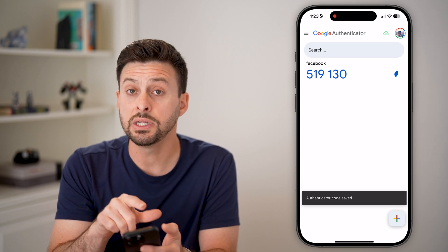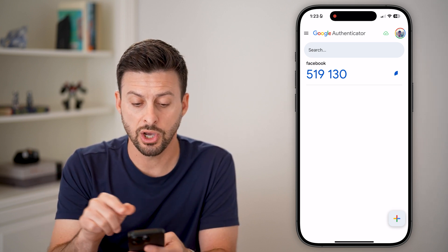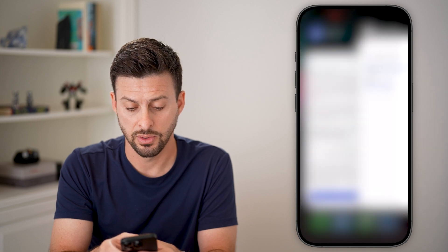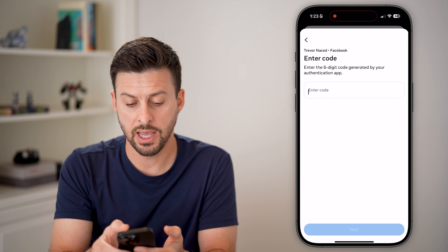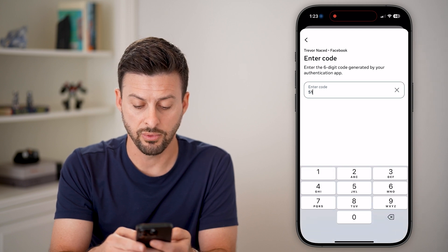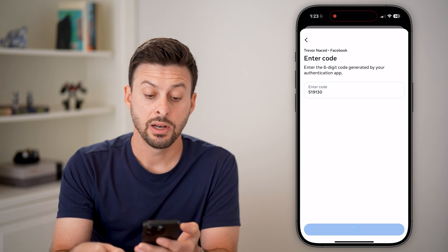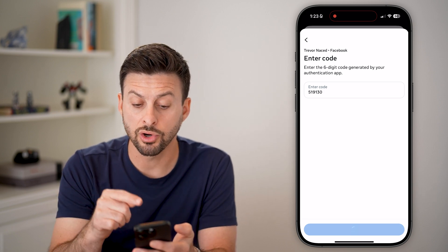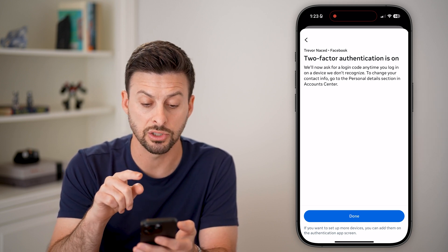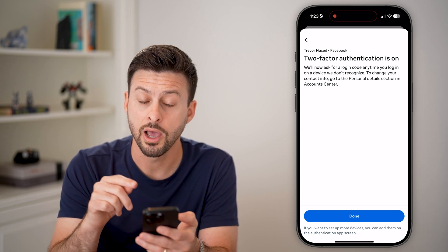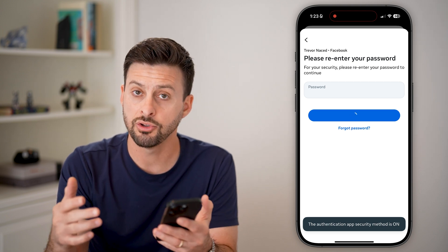It will give you a code, and you need to enter that code back into Facebook. So enter it in and hit Next — for example, entering 51913 and hitting Next. Going through this process turns on the Google Authenticator app. You can see two-factor authentication is turned on for Google Authenticator. Hit Done and you're good to go.